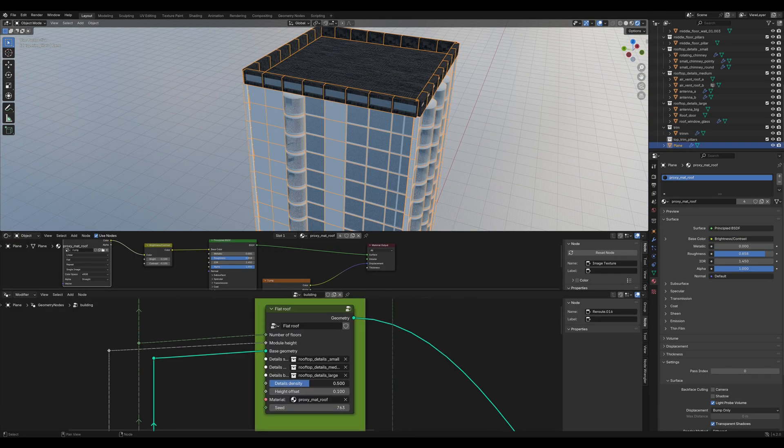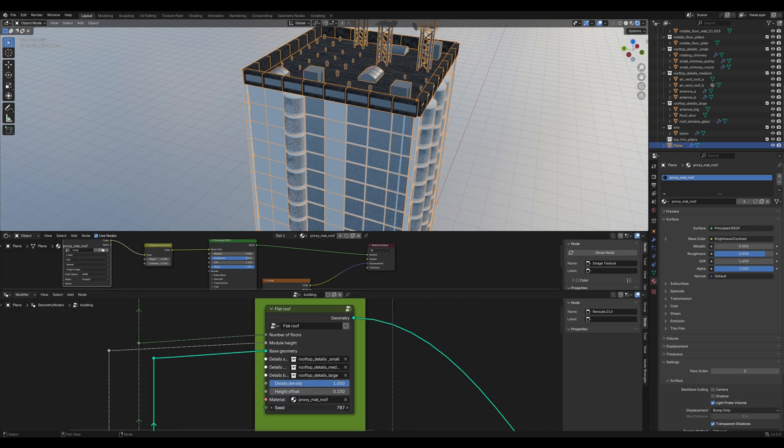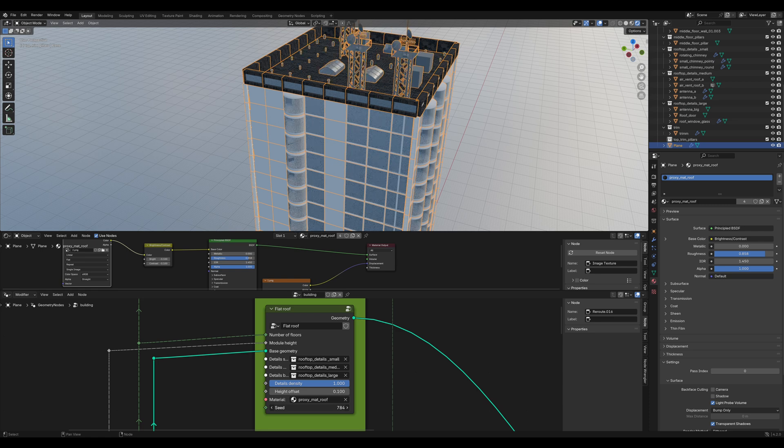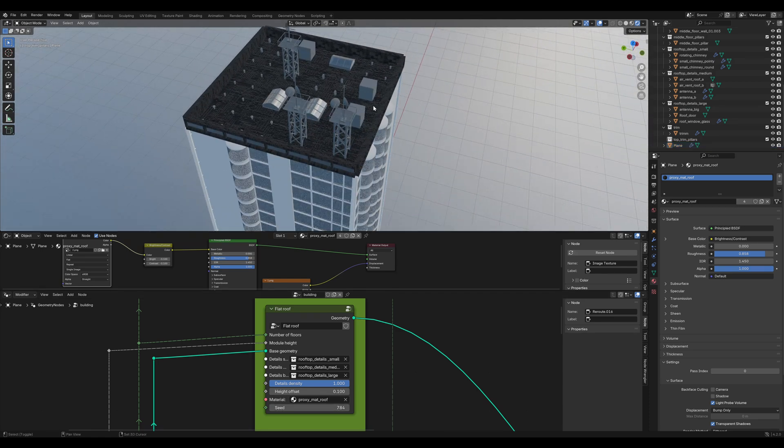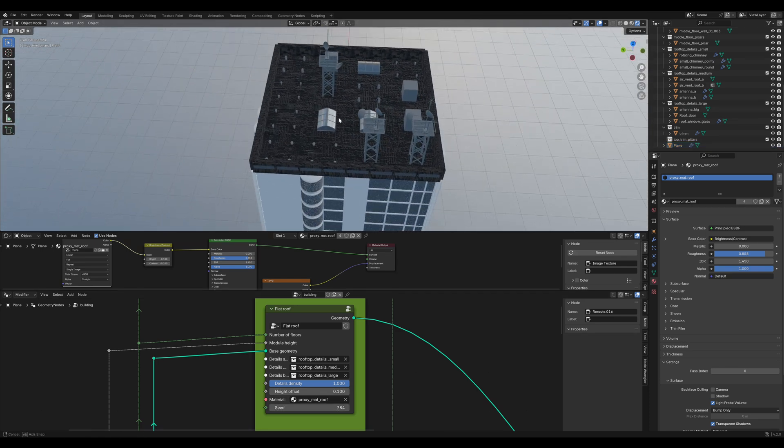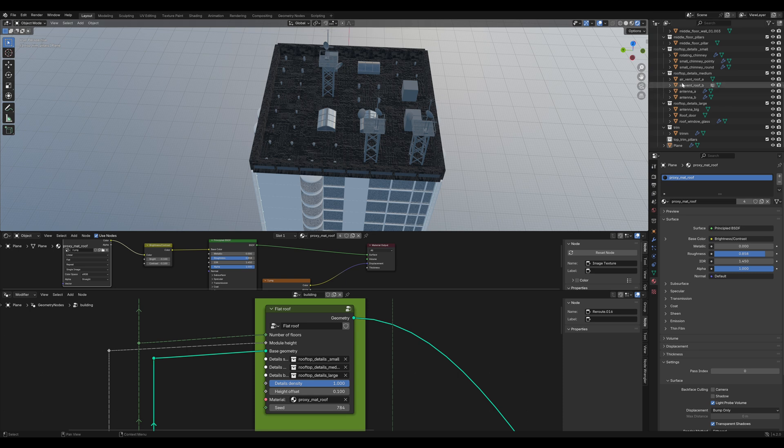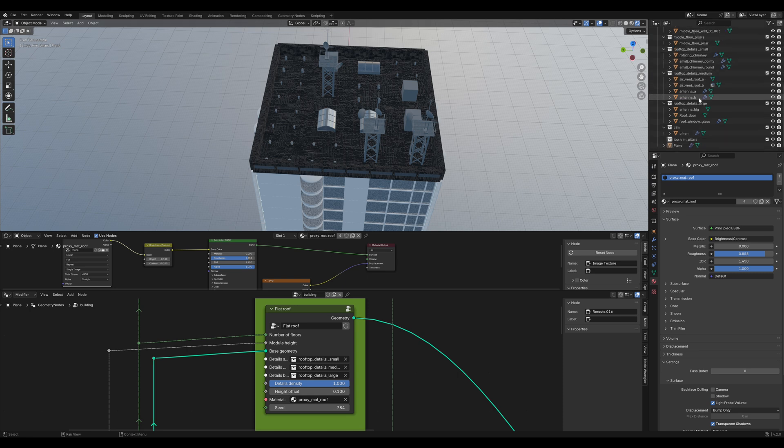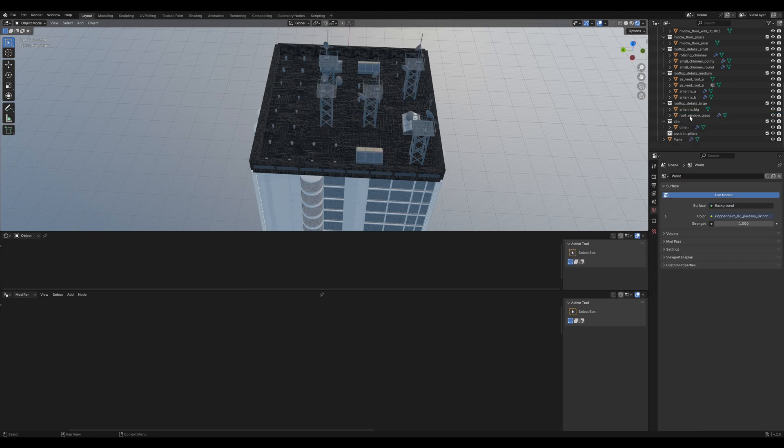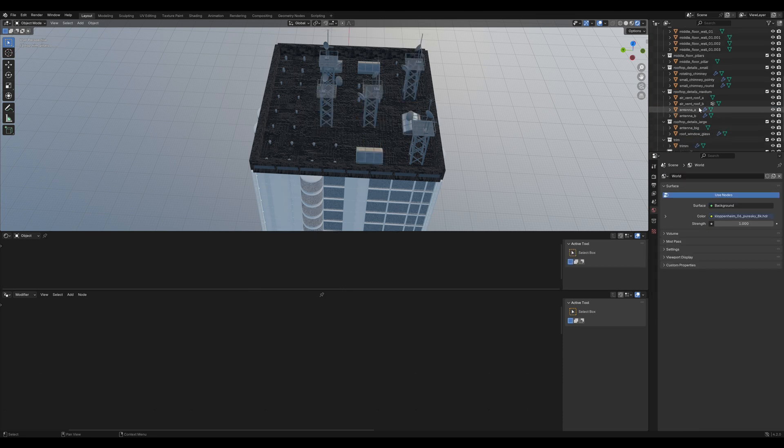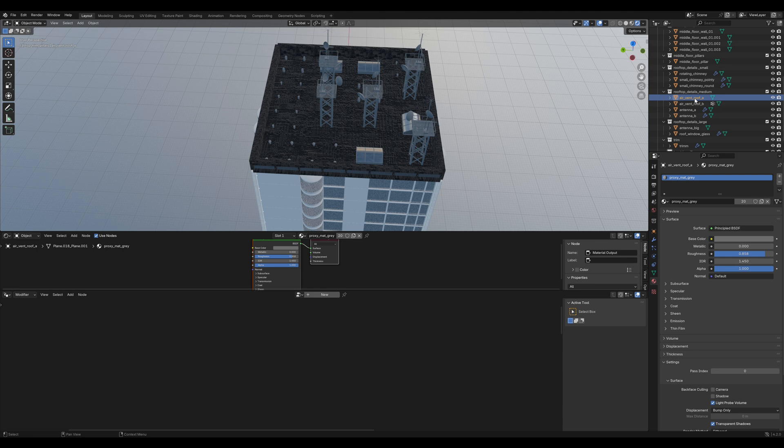Now I want to increase that details density and choose a seed that I like. Yeah, probably going to take this one. And then you can see there are some not so modern things on there. So we are going to just delete a few of them. Delete that rooftop door thing and also the air vents.